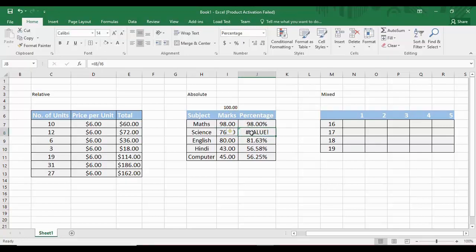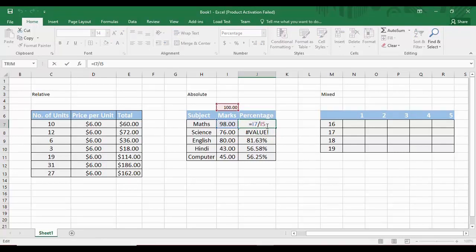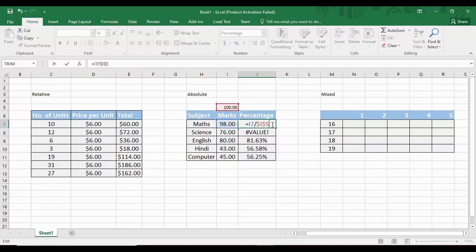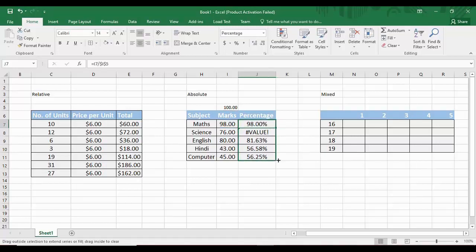This is what absolute referencing does — it locks one cell's address from changing. To fix this, we go back to the first formula cell, double-click it, move the cursor to the end of the formula, and press the F4 key. Two dollar signs are added: one before the letter I and one before the number 5, giving $I$5. This locks cell I5. When we drag the formula again, the results are now correct.